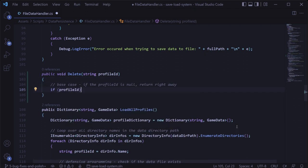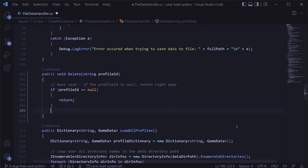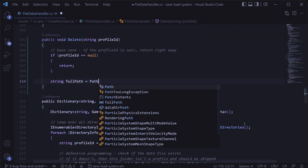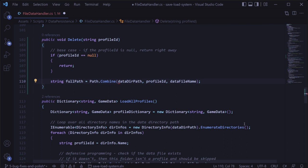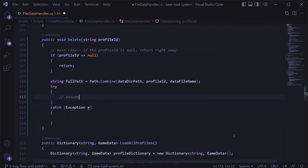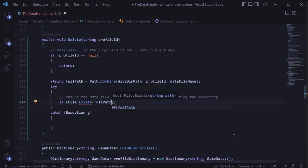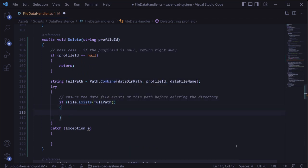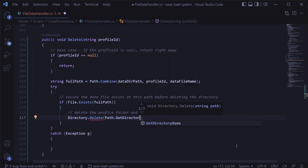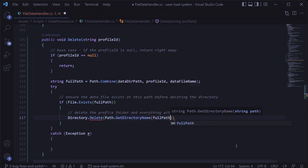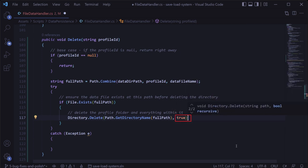As a defensive programming base case, if the profile ID comes in as null, we'll return right away. Next, we'll create the full path to the data file using path dot combine, combining the directory, the profile ID, and the data file name. Then in a try-catch block, before we delete anything, we'll make sure the data file actually exists — to avoid accidentally deleting a directory that's not our profile data. As long as the file exists at that path, we'll delete the entire profile directory using directory dot delete, passing in path dot directory name for the full path with the recursive parameter set to true.